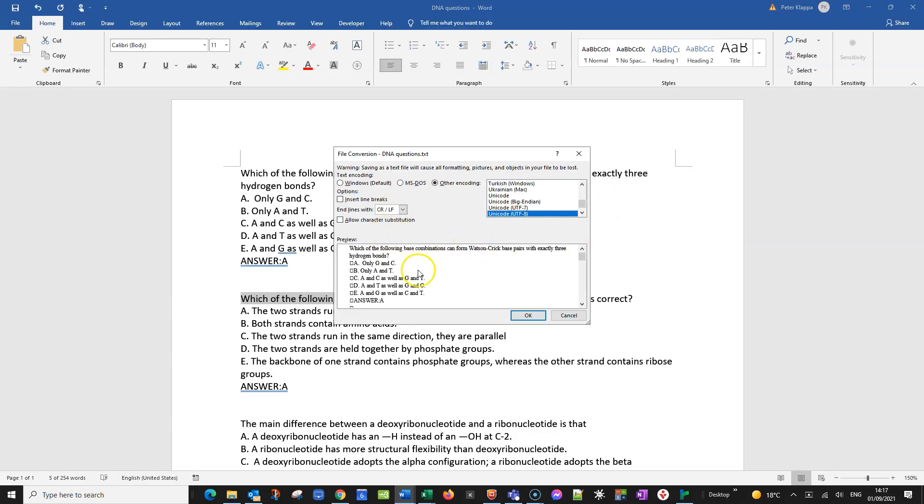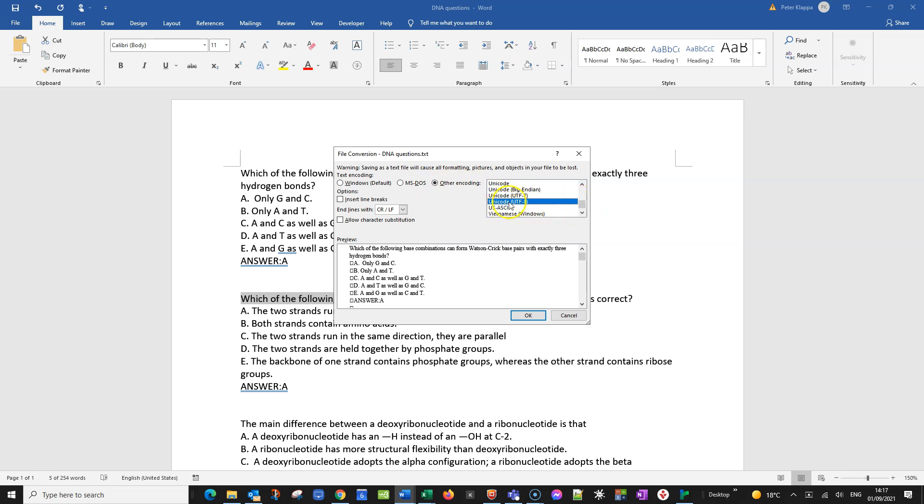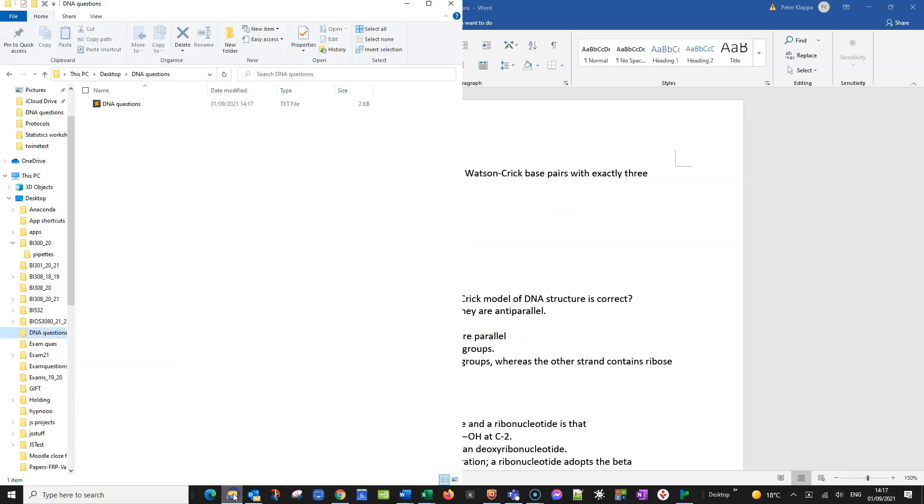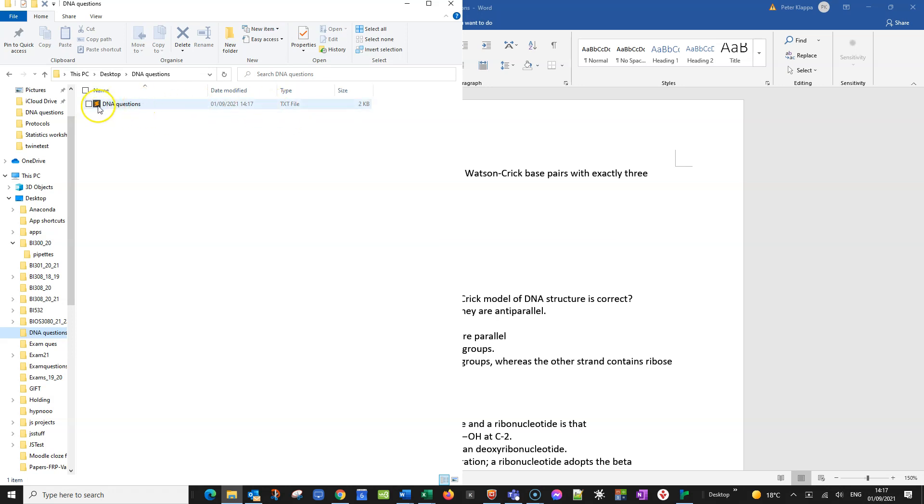And it will come up with a rather scary looking screen. Don't worry too much about it. What you need to make sure is that other encoding is ticked. And under other encoding you want this Unicode UTF-8. That also needs to be highlighted. So other encoding Unicode UTF-8. If you do something different here it will not work. I can guarantee you I've tried. So click OK. So we now should have our DNA questions in a plain text as a text file here, and that should be absolutely fine in the right encoding.